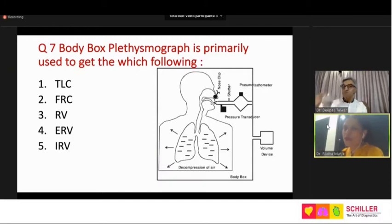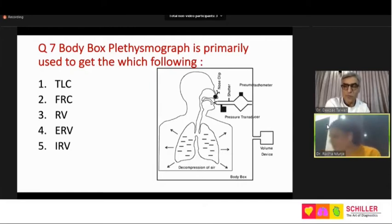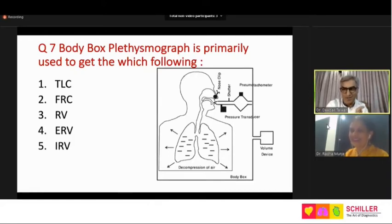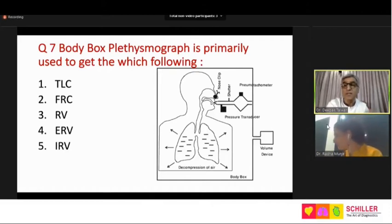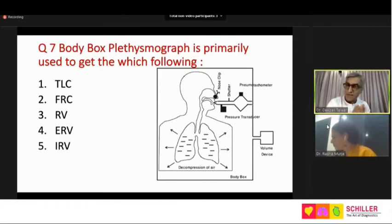The poll results: around 45 to 50 percent say functional residual capacity; 28 percent say total lung capacity; about 25 percent say residual volume; very few said ERV or IRV. The correct answer is FRC pleth — that is what the body box directly determines. Residual volume is FRC minus ERV; total lung capacity is FRC plus inspiratory capacity. Total lung capacity cannot be directly measured by body box — it is calculated.